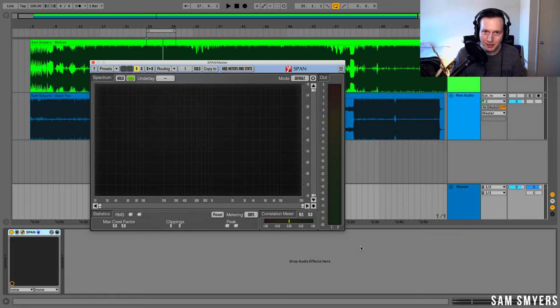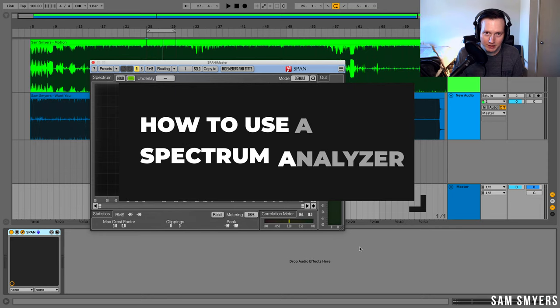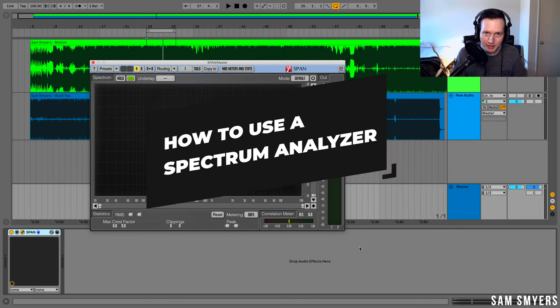Sam Smyers here. I'm an artist and music producer in Los Angeles, California. Today I want to talk about how to use a spectrum analyzer to improve your mix.